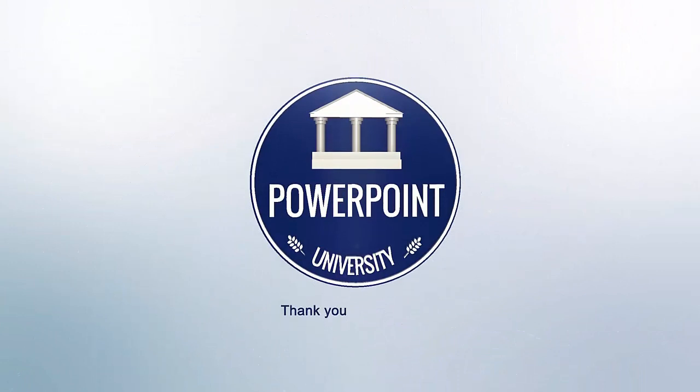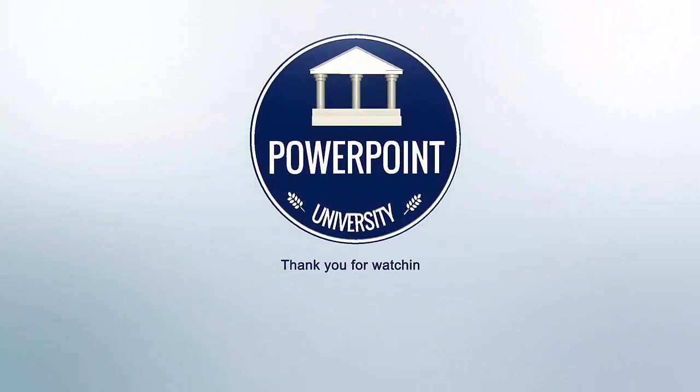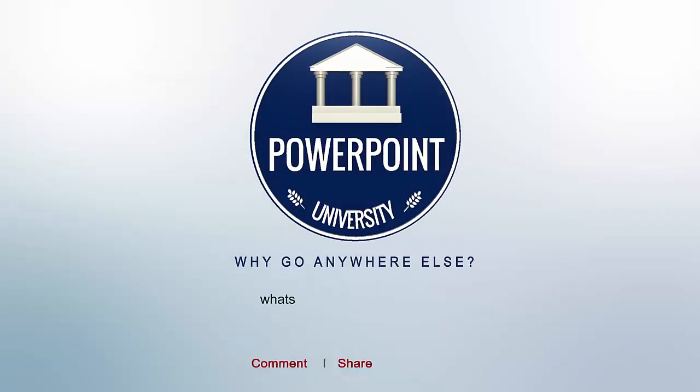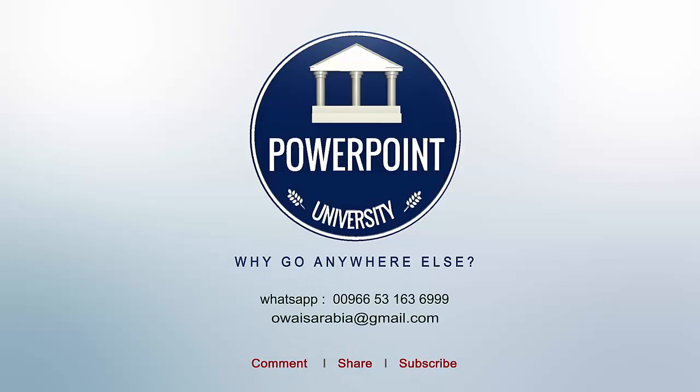That's it from me friends, thank you for watching my YouTube channel and don't forget to subscribe PowerPoint University. See you soon with more interesting stuff, till then goodbye.